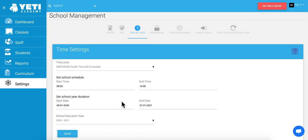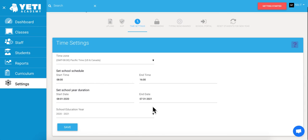As we see, this is automatically set to the 2020-21 school year, which is the current school year, and the dates above reflect exactly when school started and ended. I'm going to leave it there because it's accurate. If you've made any changes, you'll want to come down here and click Save.